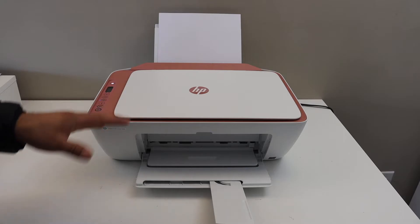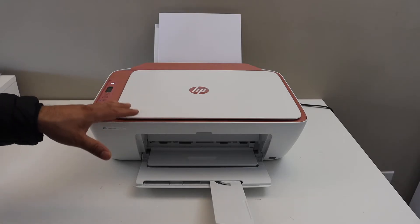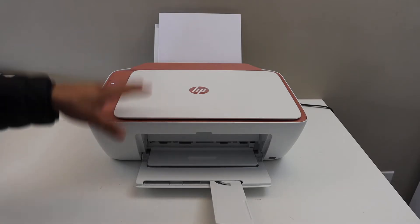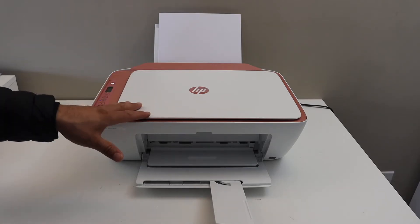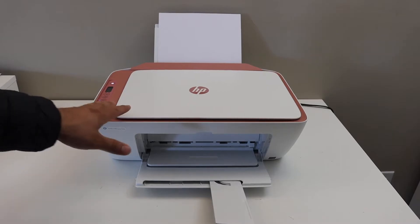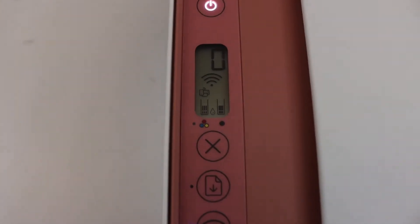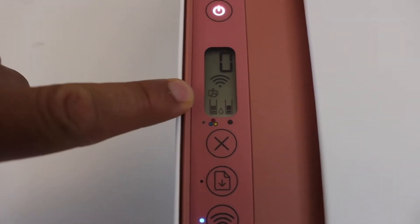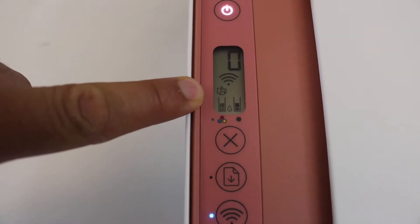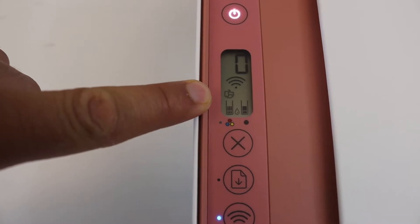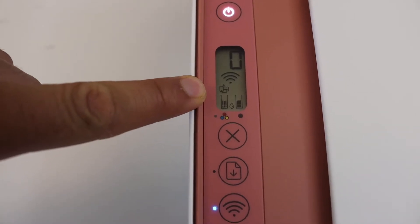Now first we have to activate the Wi-Fi and then we have to print the password of it. Now go to the control panel. The Wi-Fi Direct icon looks like that which is just above the tri-color cartridge.